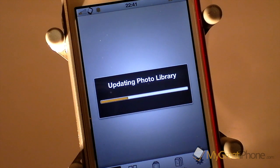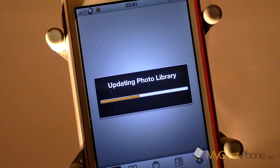I have got quite a large selection of photos on my device, so we'll come back when this is done.